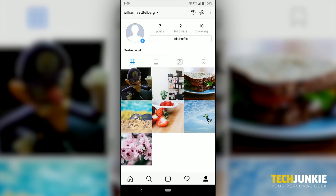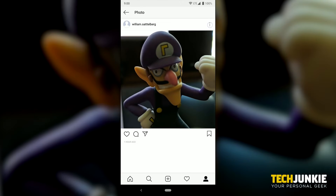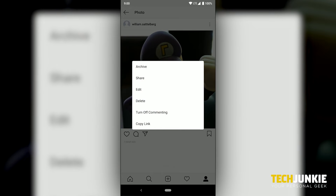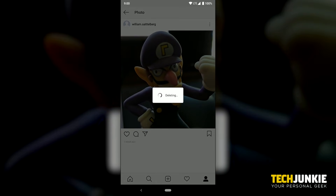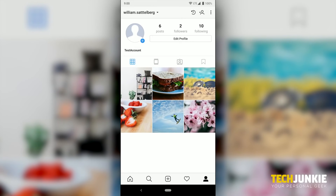Select the photo you want to view, then click the menu button in the top right corner of the display. Click delete, then confirm your choice on the next screen.